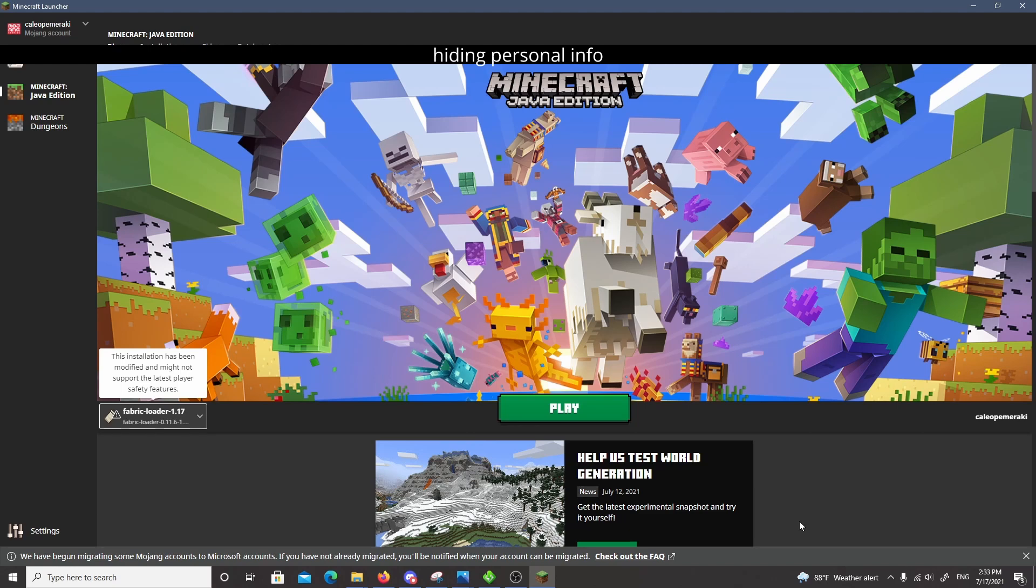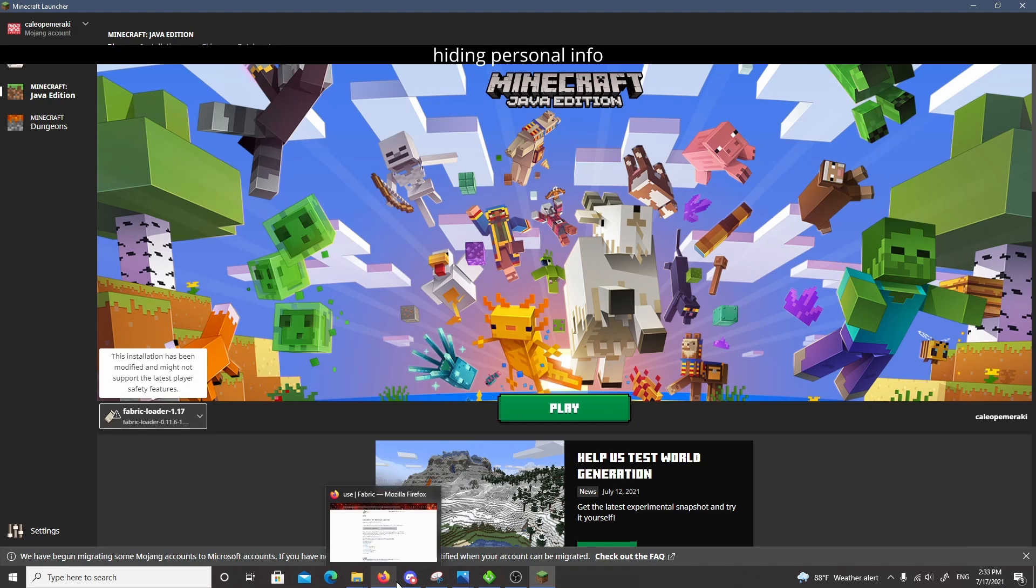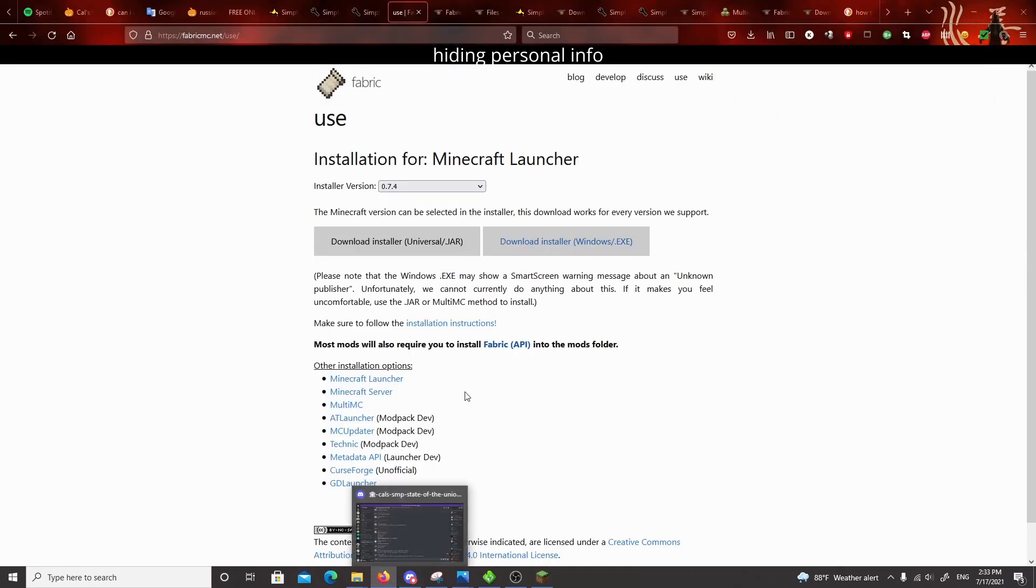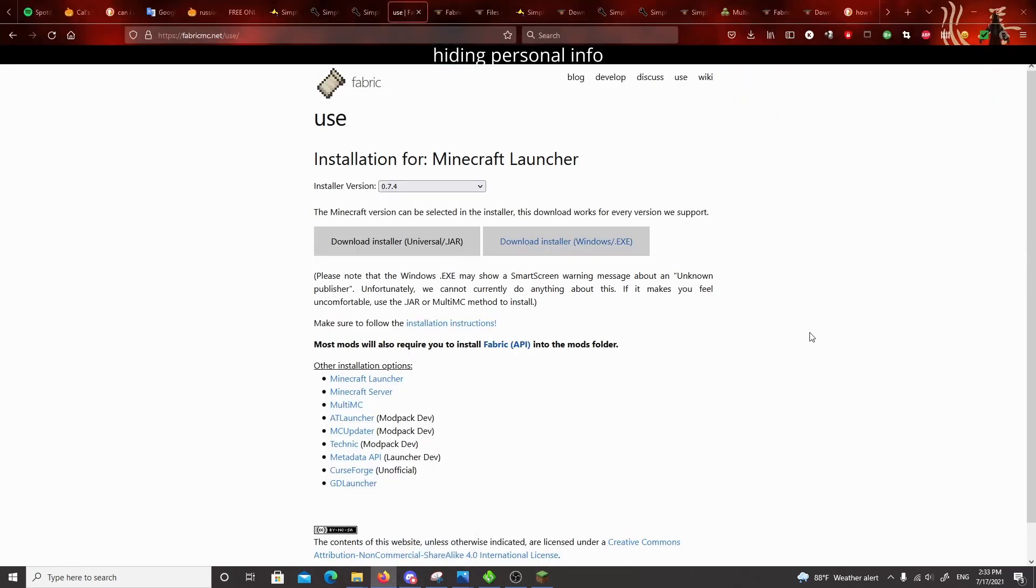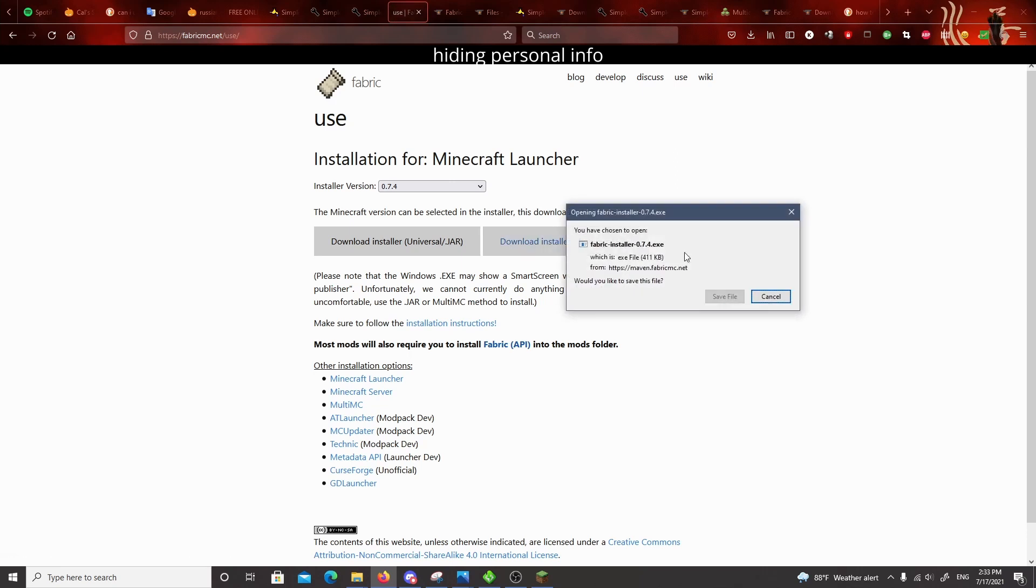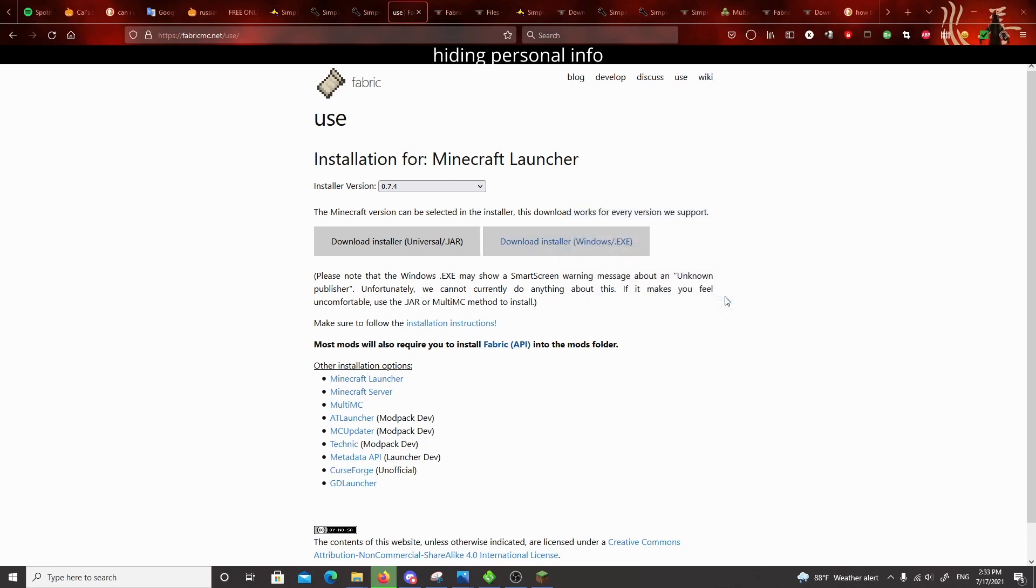So there are three things that you need to download, and they need to go in specific places. I'm going to walk you through all that, and I'll have all these files linked in the Discord. So first, you need to get a fabric launcher if you don't have fabric already. So I use the Windows installer, save the file, open it up.